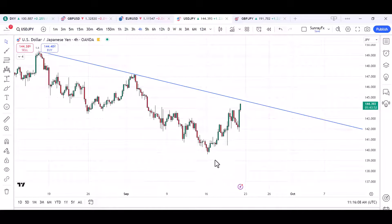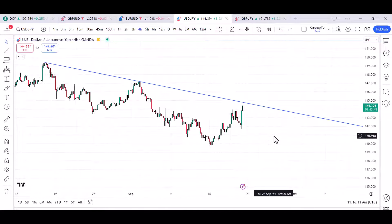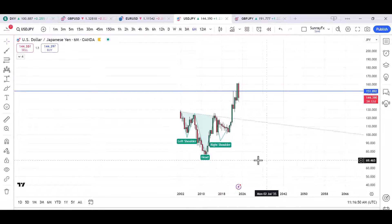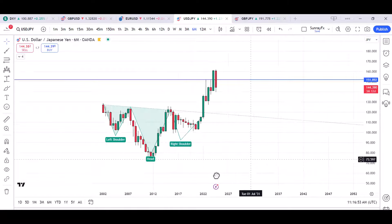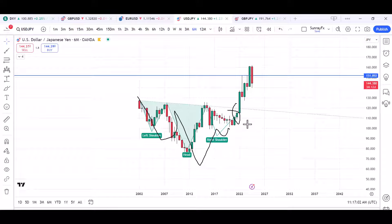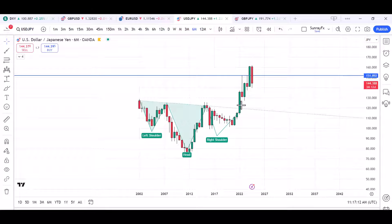Those are the two scenarios I'm expecting on USDJPY in the coming week. The first is to wait for the market to close above this trendline, then wait for a retest before we see a push to the upside. Also, just like the inverted head and shoulders we saw on the higher time frame when this pair first formed it — the market broke the neckline and never retested — the market may retest later, but for now let's keep our eye on this pair.